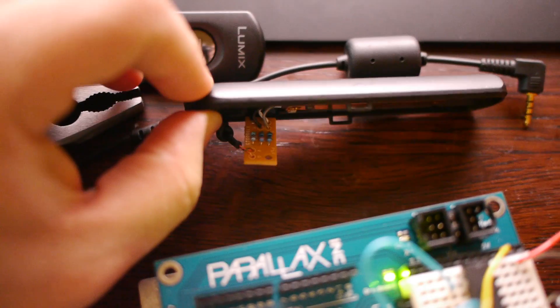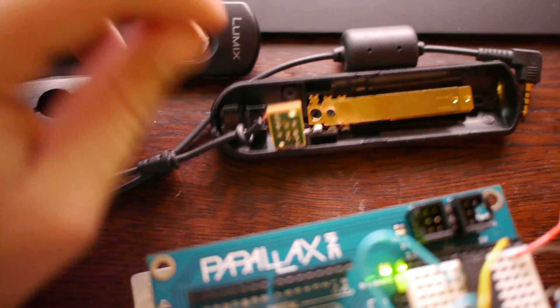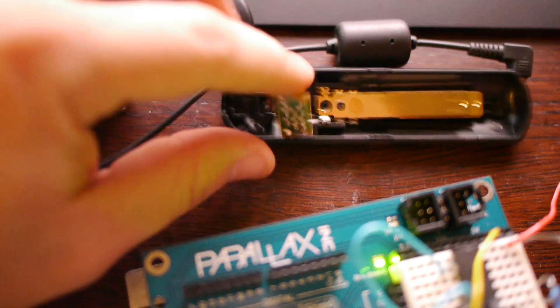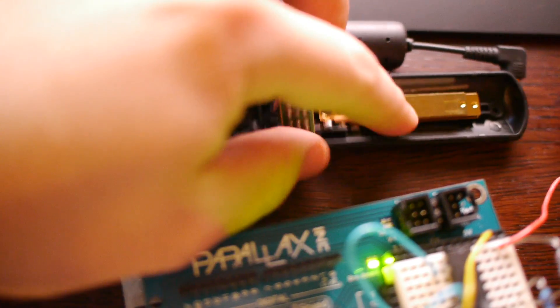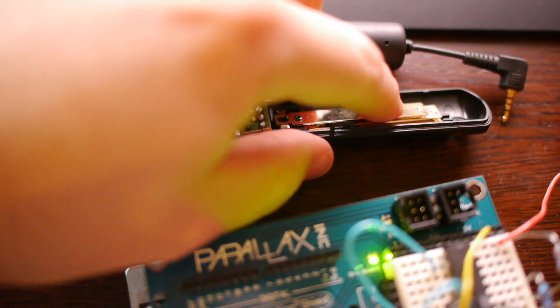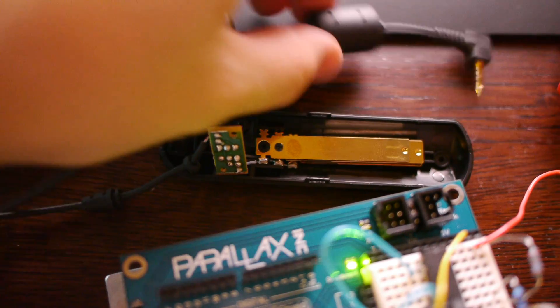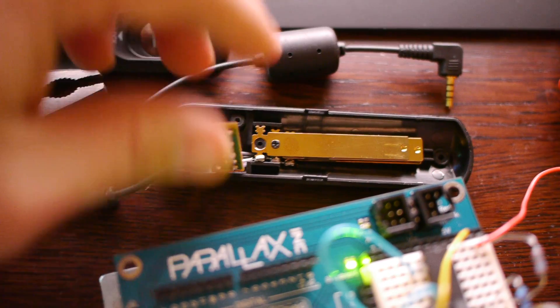That's pretty much all this thing is. There's a wire, three resistors, a really simple switch, and a headphone jack.